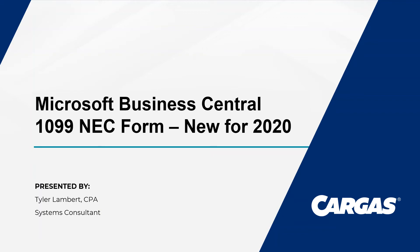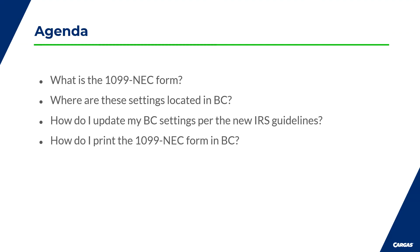Hello everybody, my name is Tyler Lambert and I am a systems consultant with Cargis. In today's video we are going to cover how to update your vendor 1099 configuration in Microsoft Business Central to reflect the updated IRS guidelines for reporting year 2020.